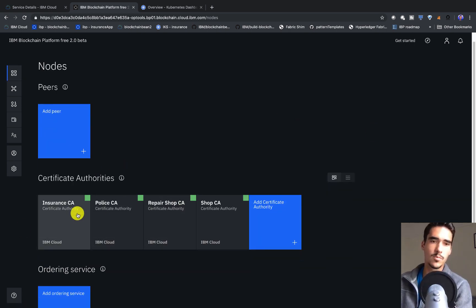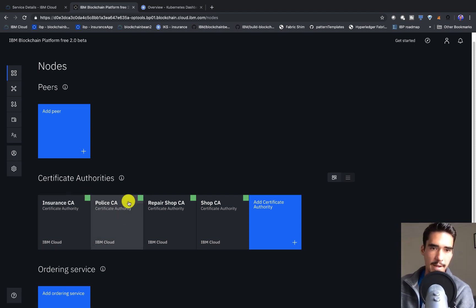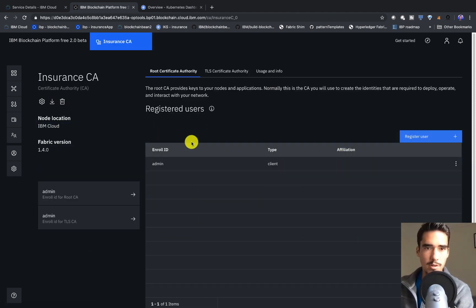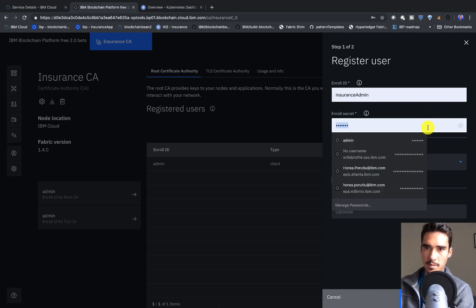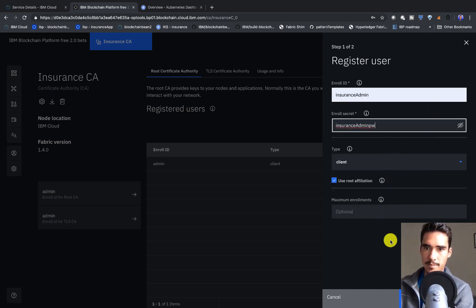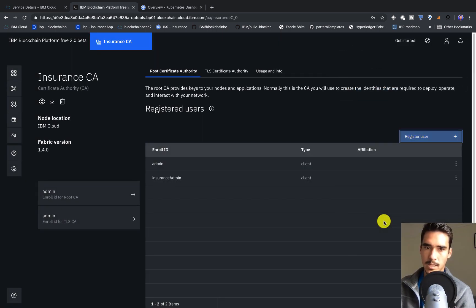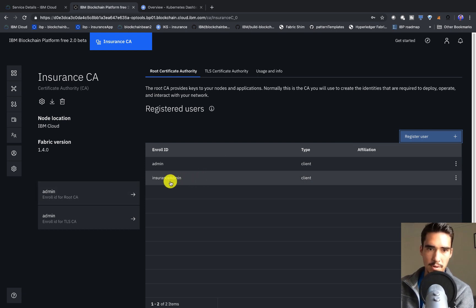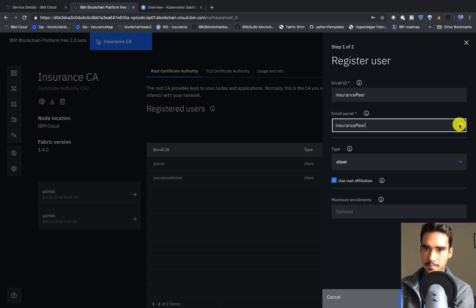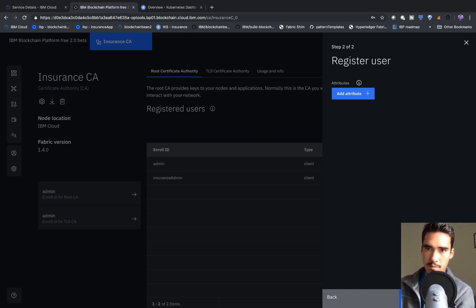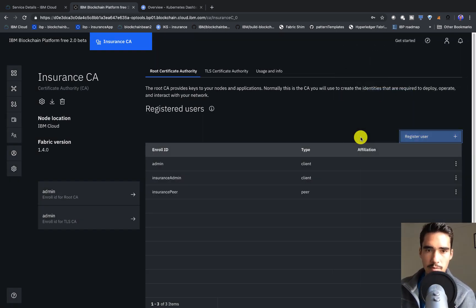Now that our Certificate Authorities are up and running — we see the green status at the top right corner — it's time to enroll the Insurance Admin. The first thing we want to do is register a user: the Insurance Admin. We'll copy the name, paste it, and add a PW. Then we'll go ahead and register a peer — the Insurance Peer — with 'insurancepeer' as the password and type set to peer.